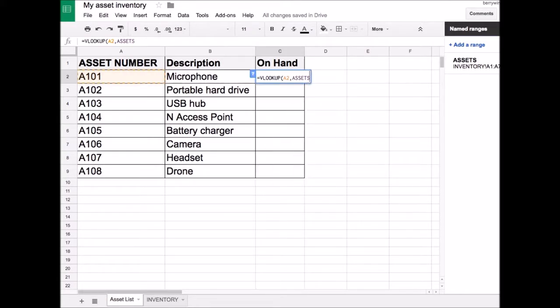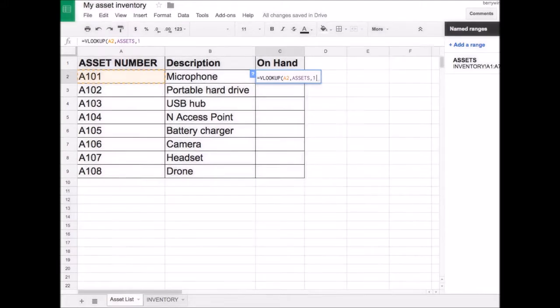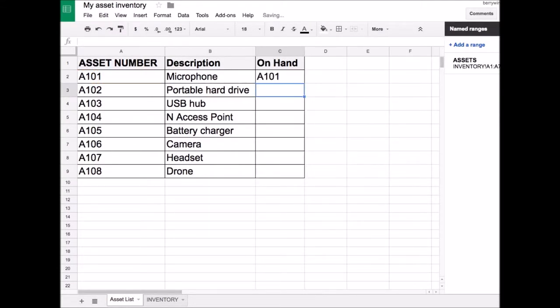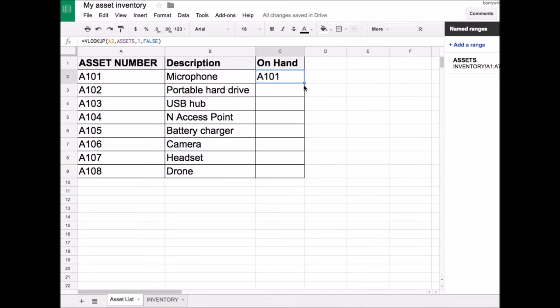Enter the named range, Assets, Index of 1, and False to get only exact matches. Copy the formula down the whole column to cover the entire spreadsheet.